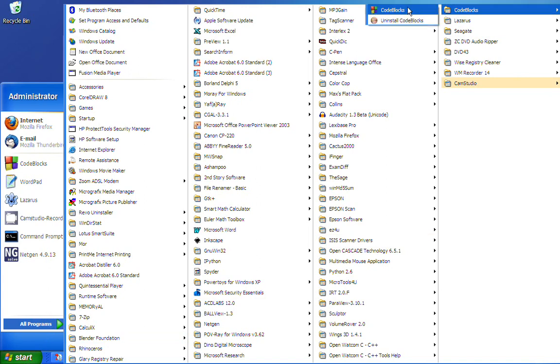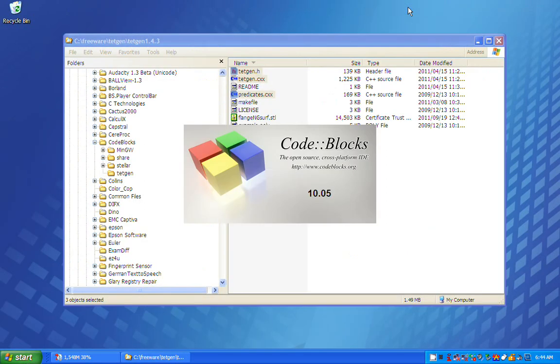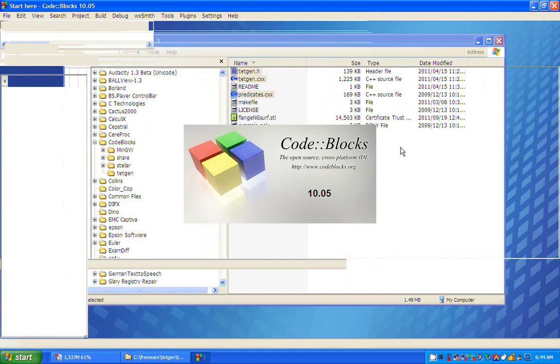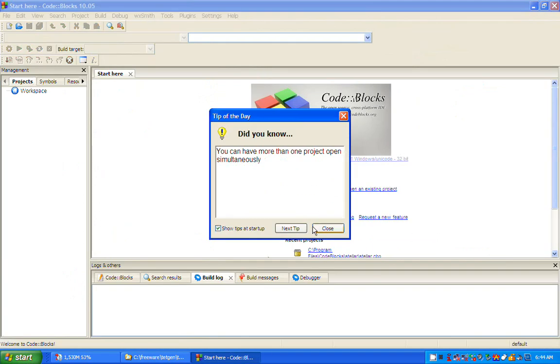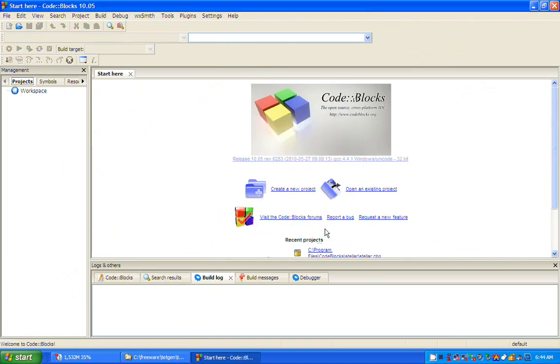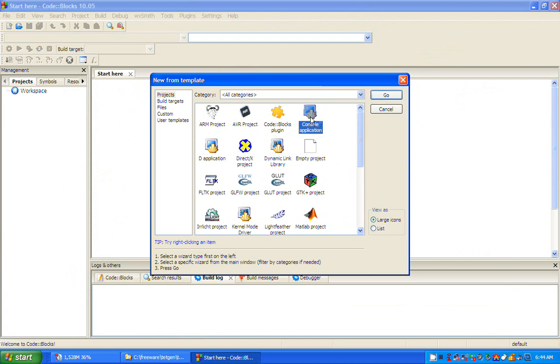I launch CodeBlocks and start a new project. I choose a console application and select C++ as the language.